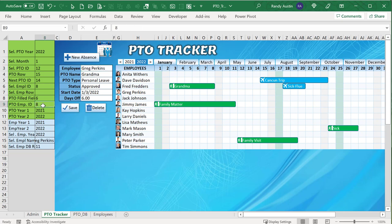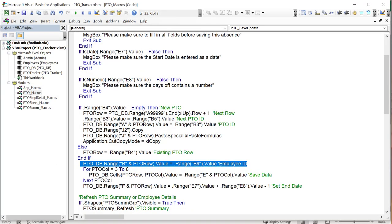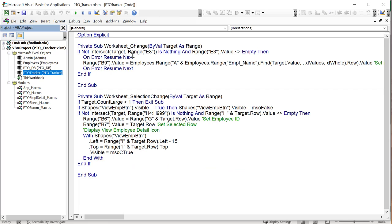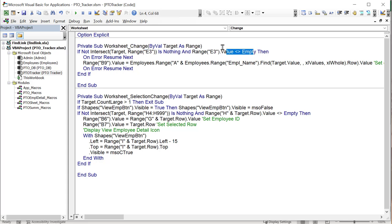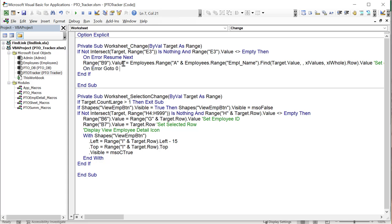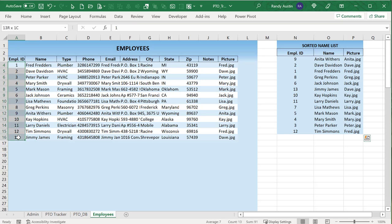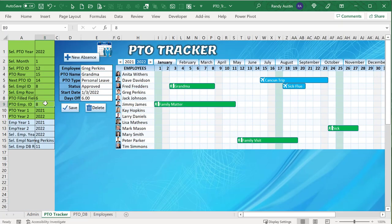The Change event fires on E3 (the employee name cell). It uses Find on the employee name range to get the row number, then combines column A with that row to retrieve the employee ID and places it in B9. Names can change but IDs won't, so storing the ID is important. Once B9 has the employee ID, it goes directly into column B of the PTO database.